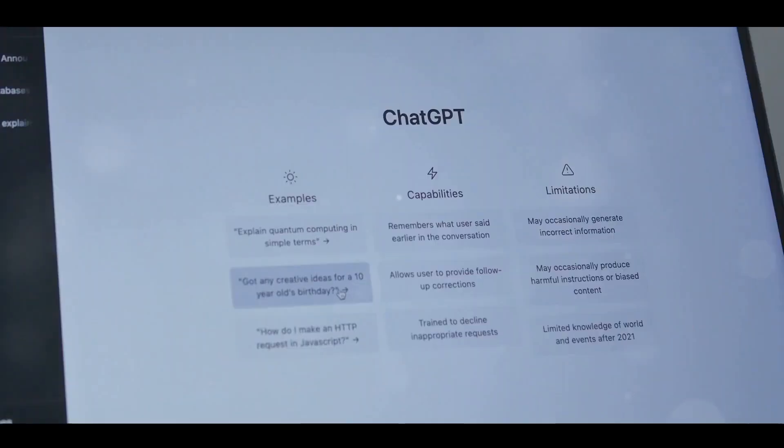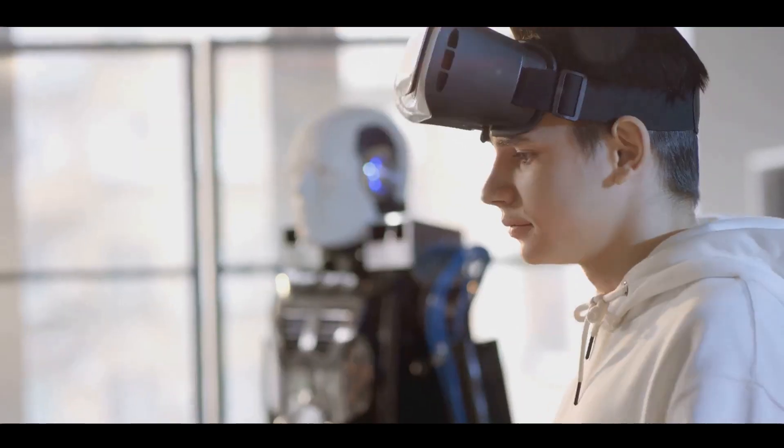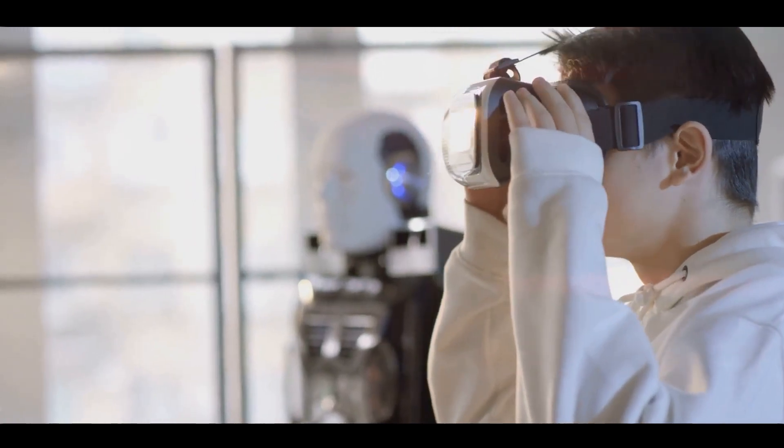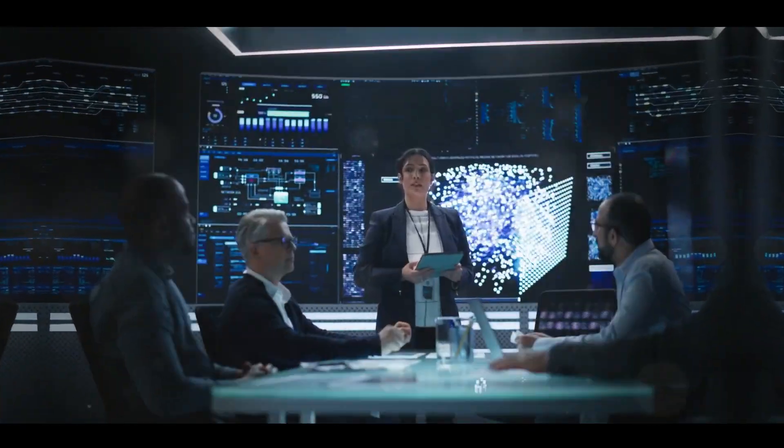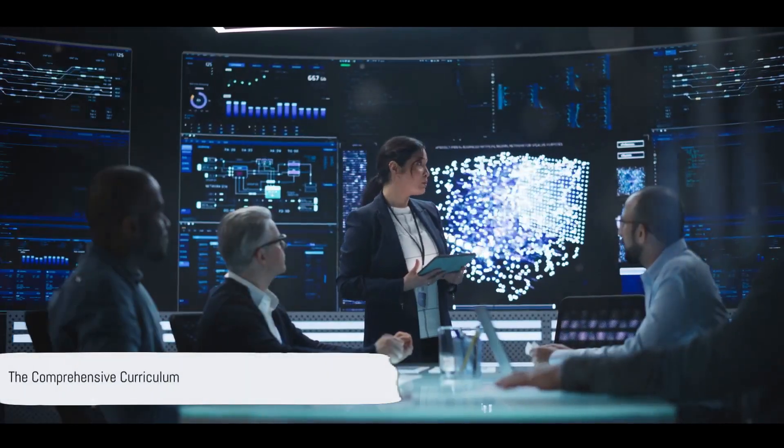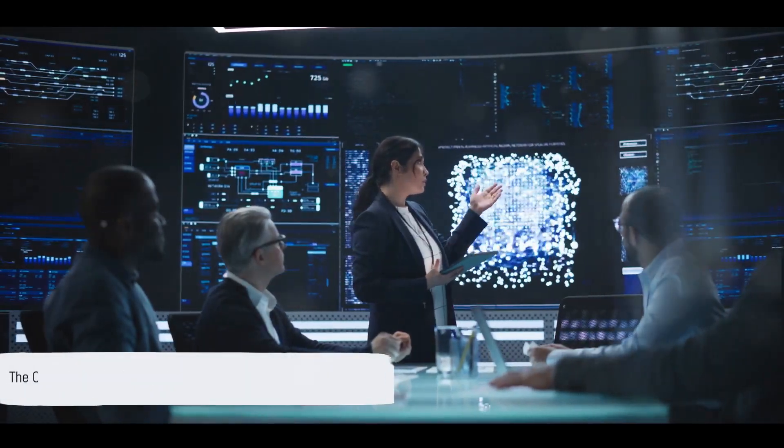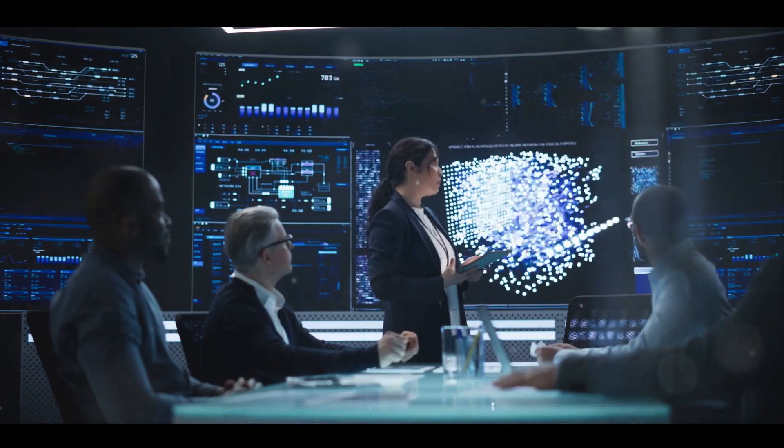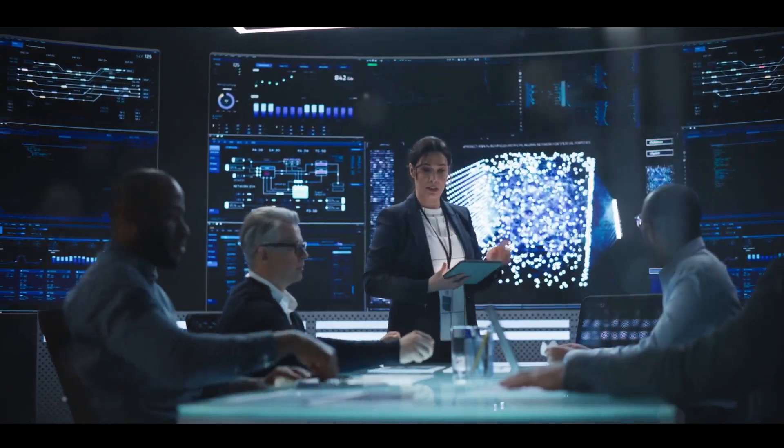Welcome to the ChatGPT and AI Masterclass, the gateway to your AI journey. For only $29 per month, you gain access to a treasure trove of knowledge.